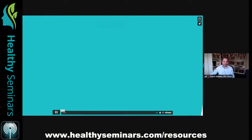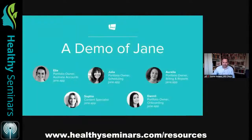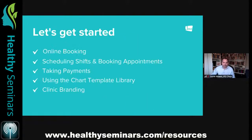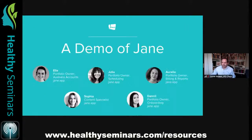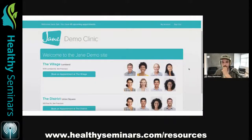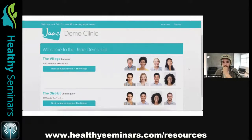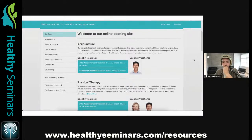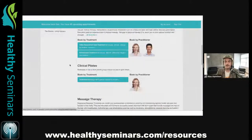Our next lecture features four team members covering five areas of Jane: online booking, scheduling shifts and booking appointments, taking payments, using the chart template library, and clinic branding. First up is El, showing online booking. As a patient, you select a location, then scroll through services or use the left-hand menu to jump to the service you want. Let's book with Maya, our chiropractor.